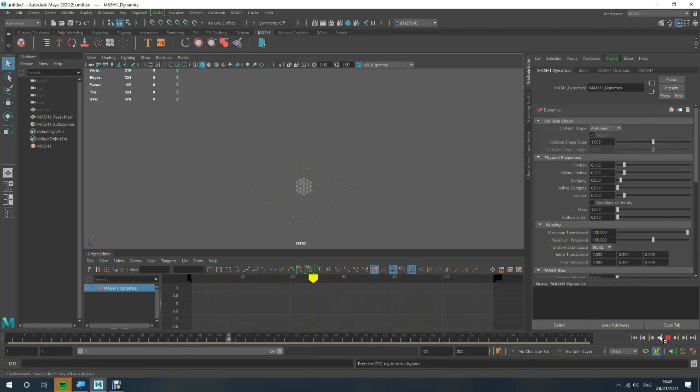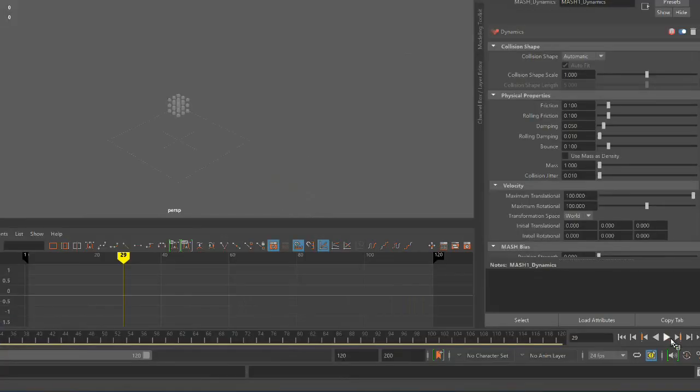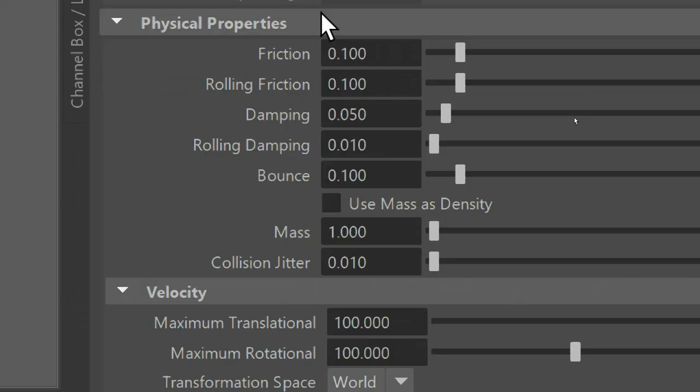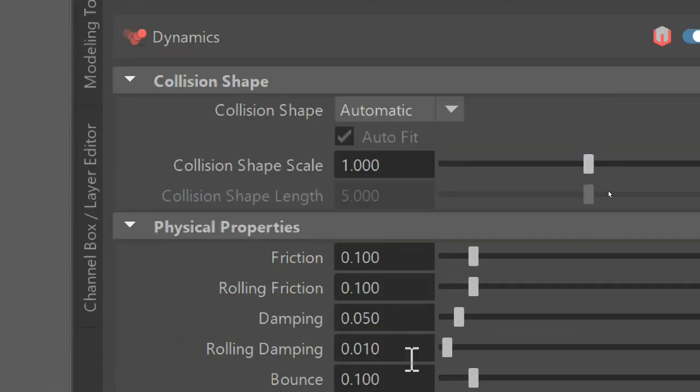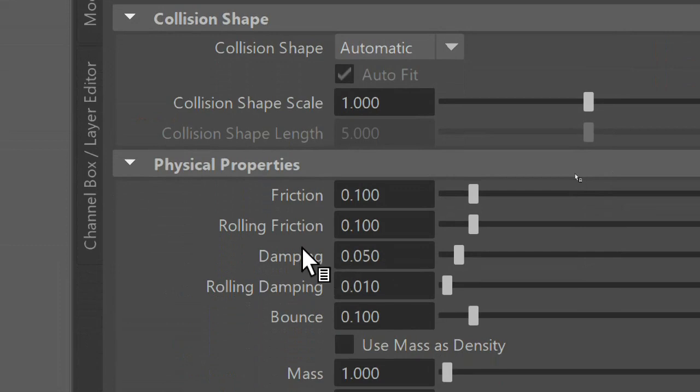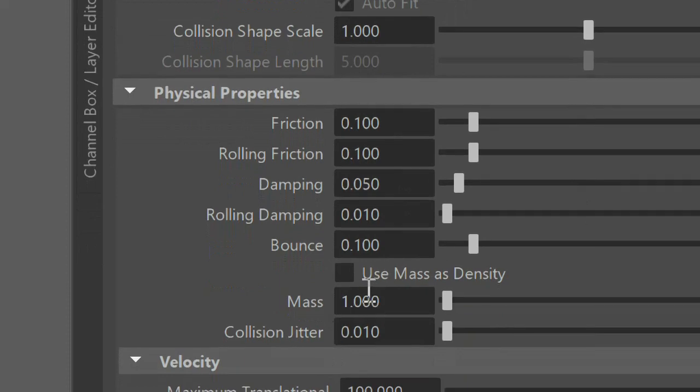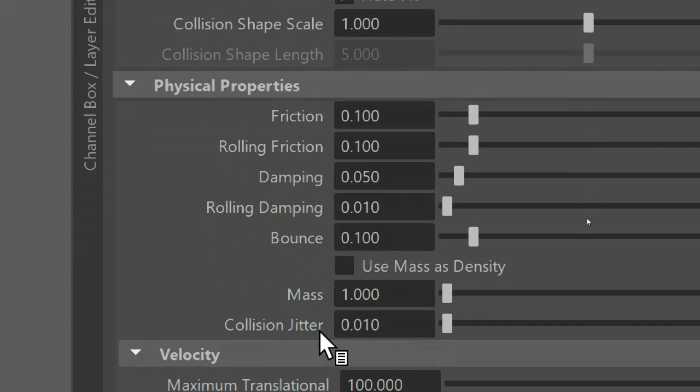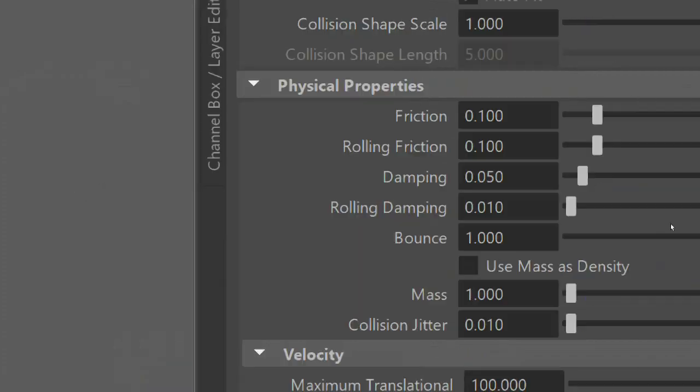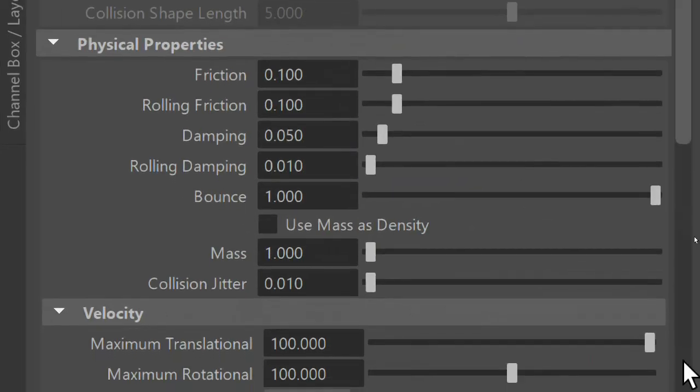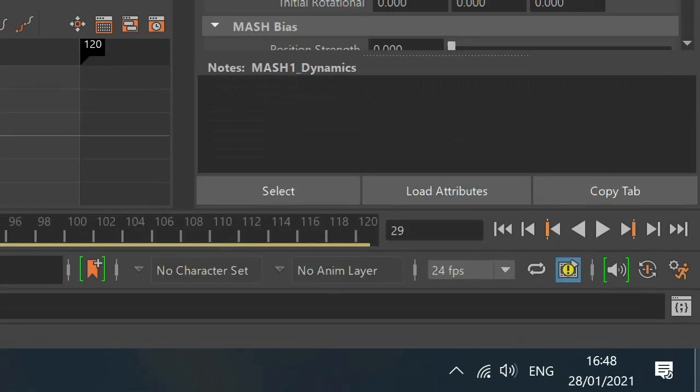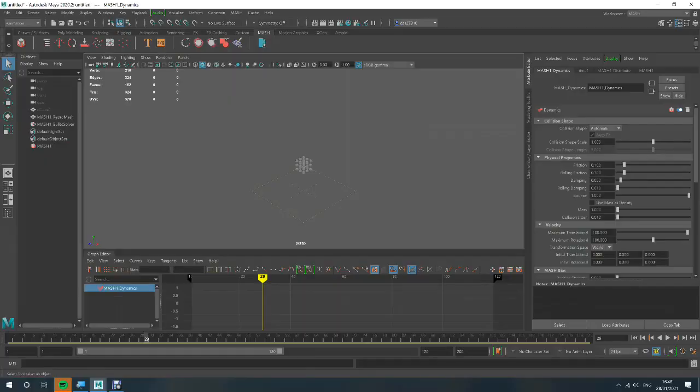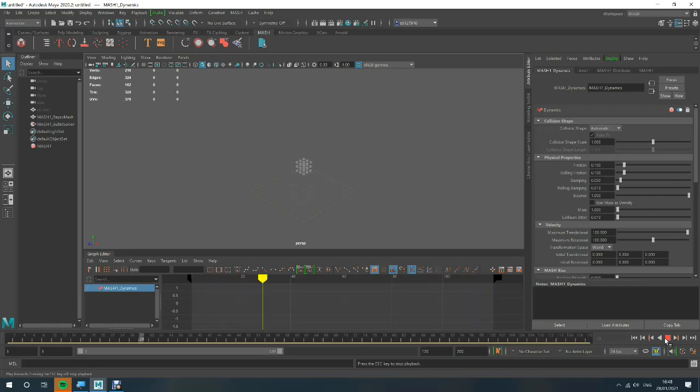Now, what we can do is we can manipulate certain things. We can manipulate the friction, the rolling friction, dampening, rolling dampening, and bounce. Mass and collision jitter. They're all pretty self-explanatory. But let me show you the bounce. So, if I zoom out so I can see the screen. It's changed from what I normally had, because now it sort of bounces.